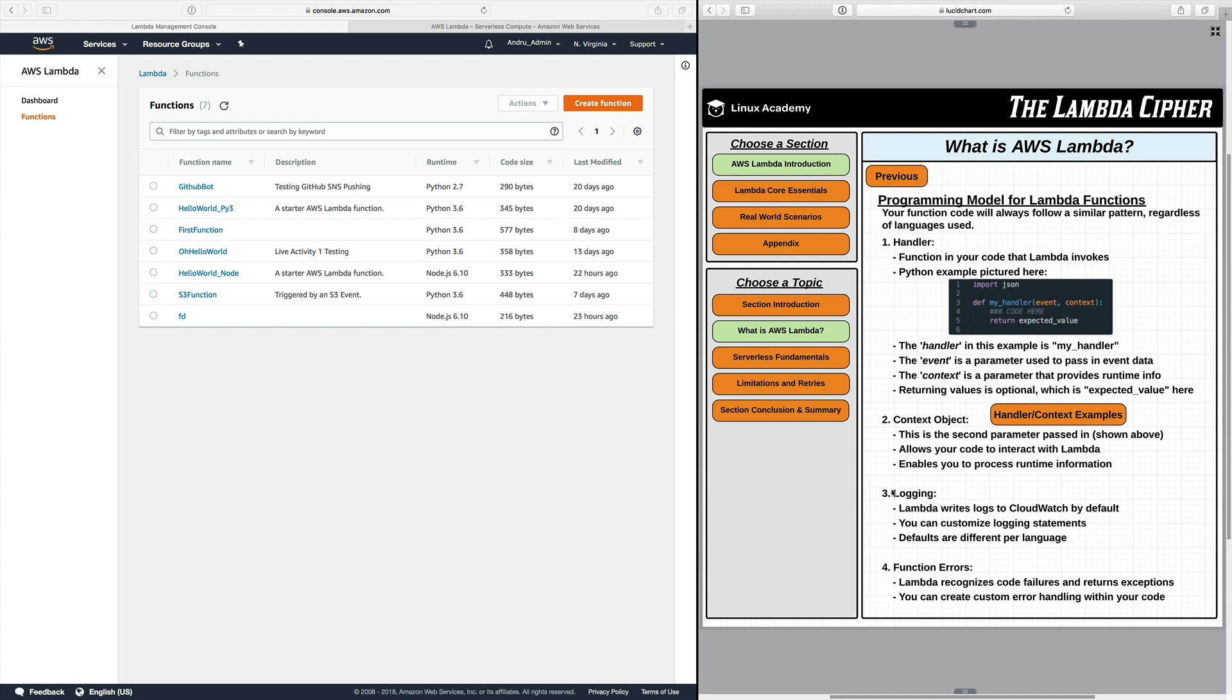The next thing we see is logging. Now Lambda will always log your function. And you can actually customize these logs using logging statements such as logger within Python or maybe a print statement. But by default Lambda is going to write logs to CloudWatch. You can just customize how detailed you really want to get with those logs. An important thing to keep in mind is that the defaults for logging are going to be slightly different per language. So make sure you read the documentation for your language.